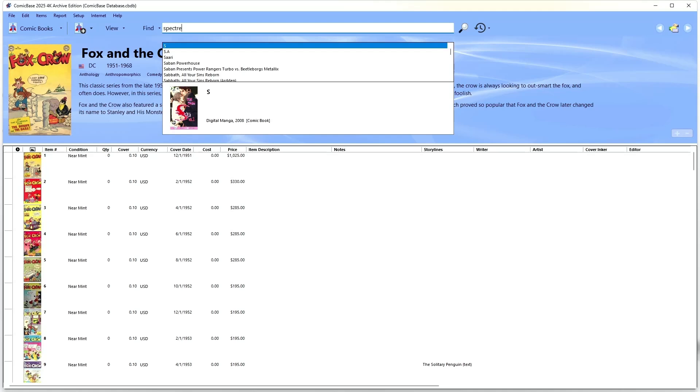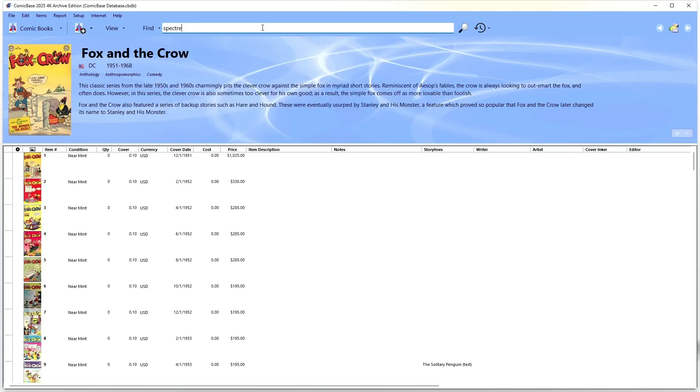For many comics, noting the condition and quantity may be all you really care about, but you can certainly get into as much detail as you want, particularly with very valuable books. To do detailed data entry on a comic,